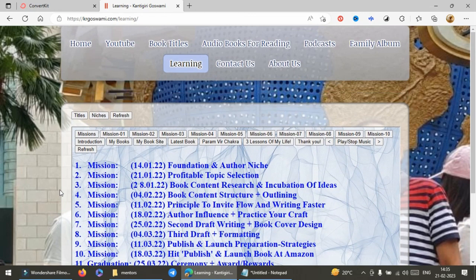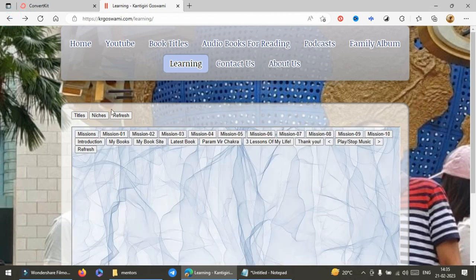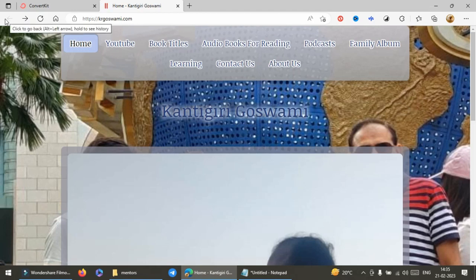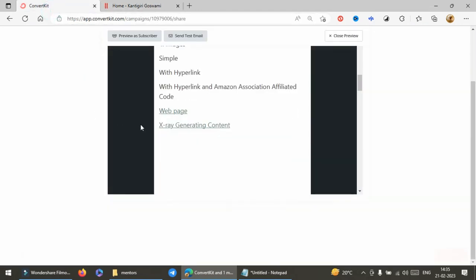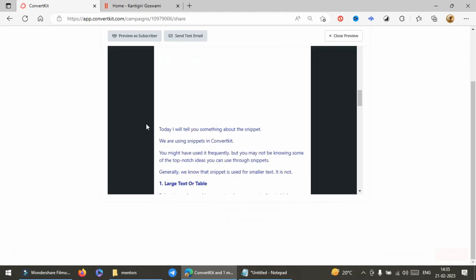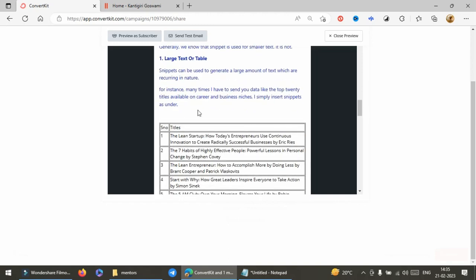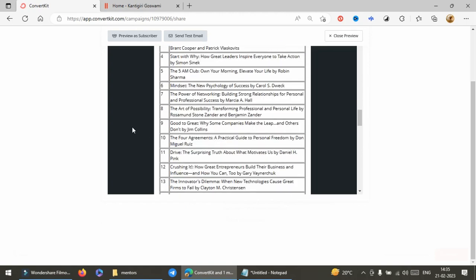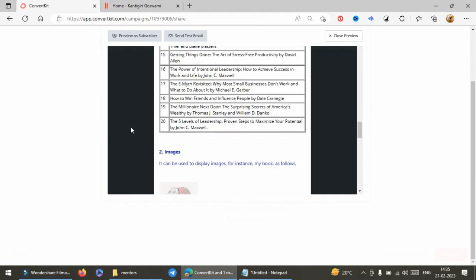Let me go back and I will tell you something more about snippets. Snippets can be used for large texts and you can even insert the table also.